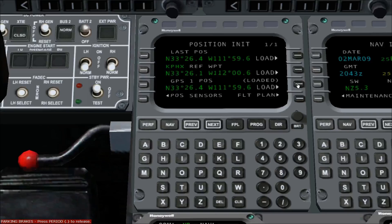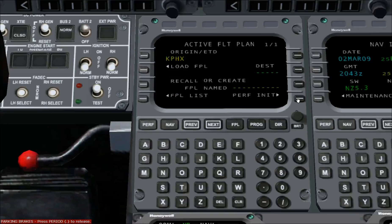You should now see the word loaded. This completes loading the initial position, and now we need to enter a flight plan. Go to the active flight plan page by pressing line select key 4 right. The flight plan can be entered manually, or by selecting a stored flight plan from the stored flight plan list. To enter a flight plan manually, begin by entering the destination airport identifier at line select key 2 right.